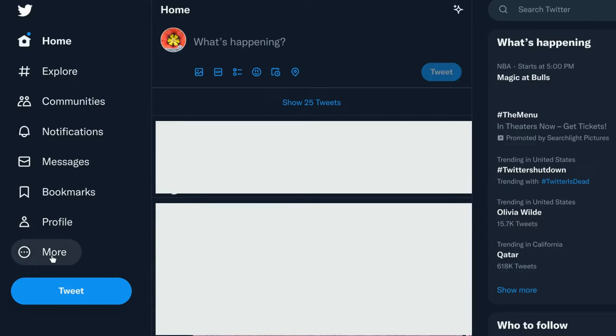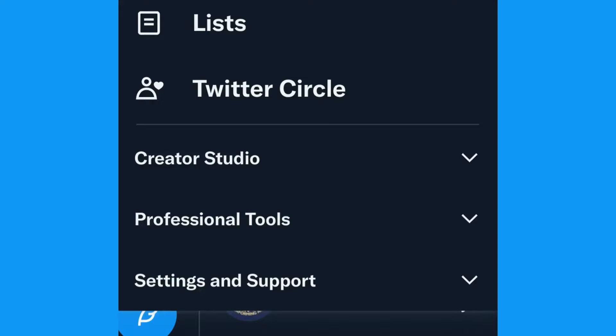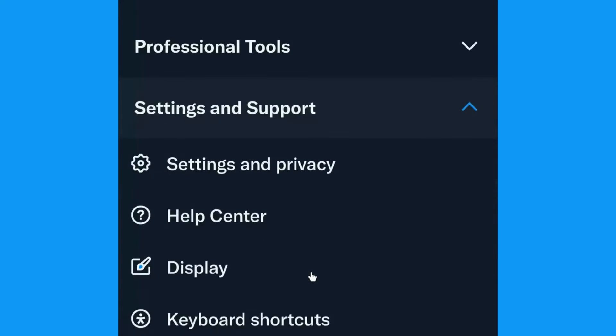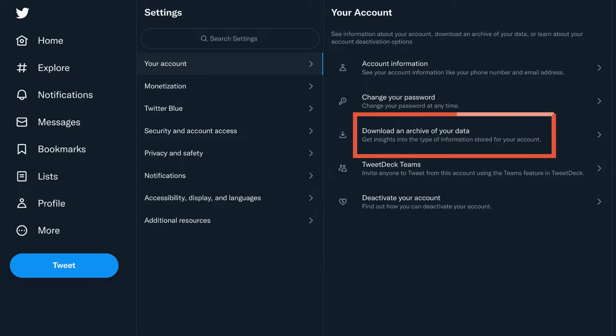First, sign into Twitter and on the left menu, click More and select Settings and Support. Then select Settings and Privacy. Click Your Account, then Download an Archive of Your Data. Note that you can create your archive either on desktop or in the official Twitter app.